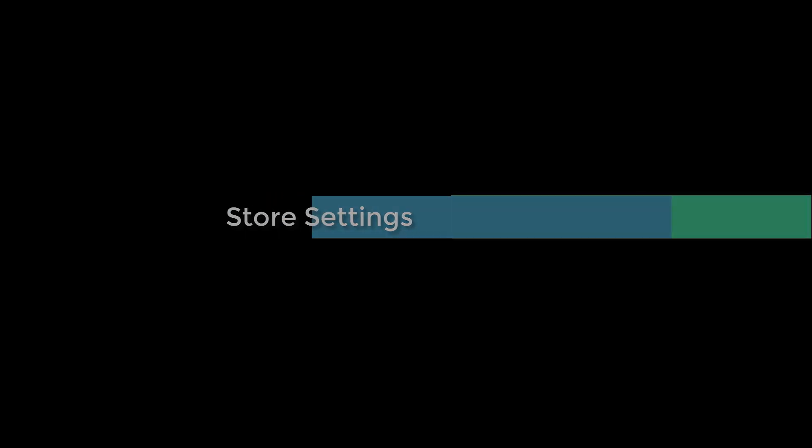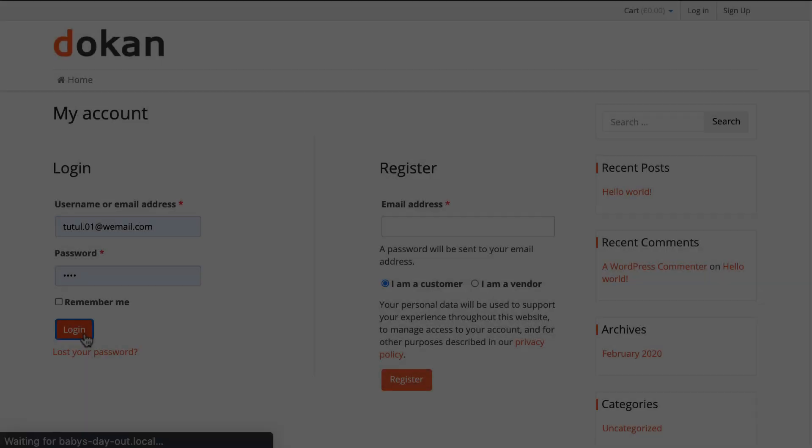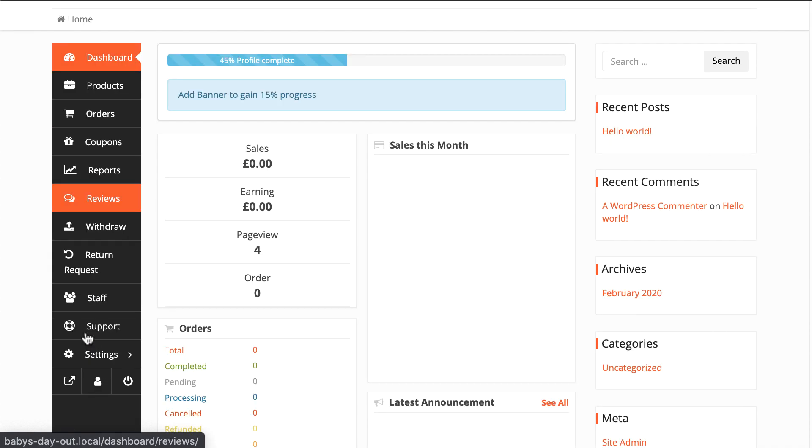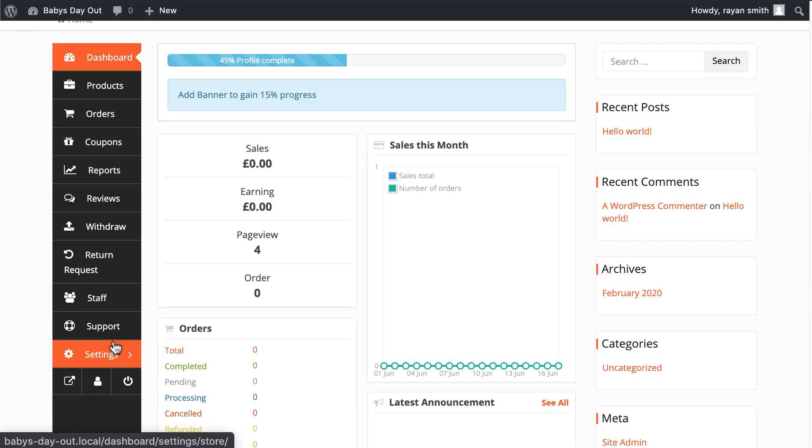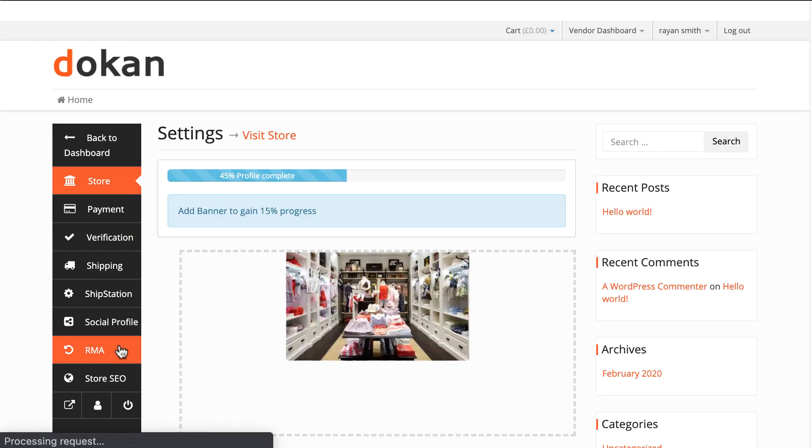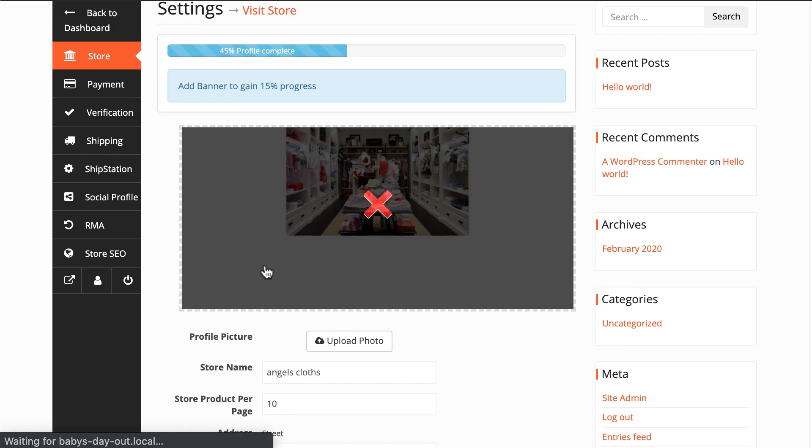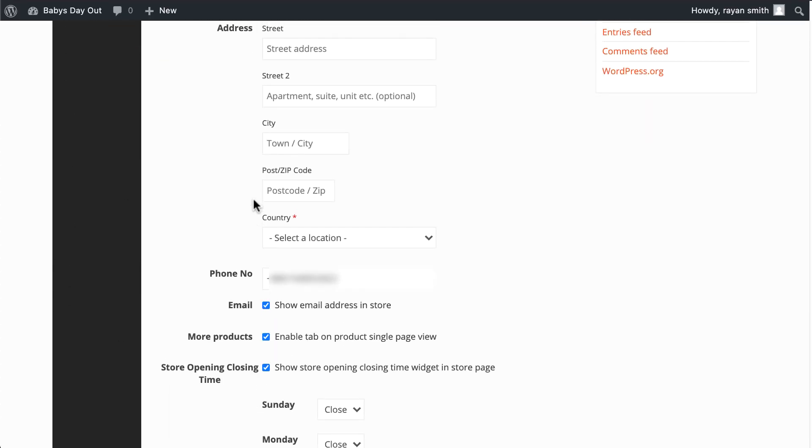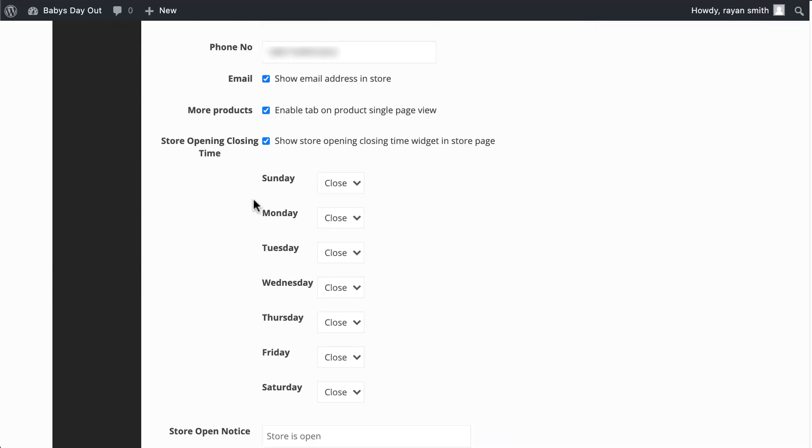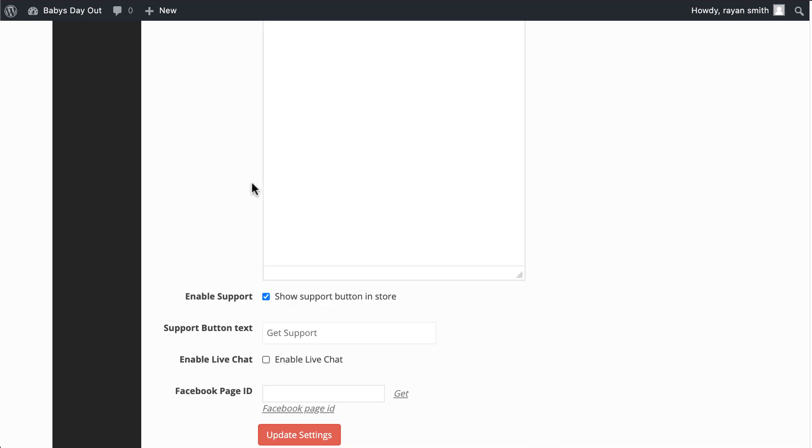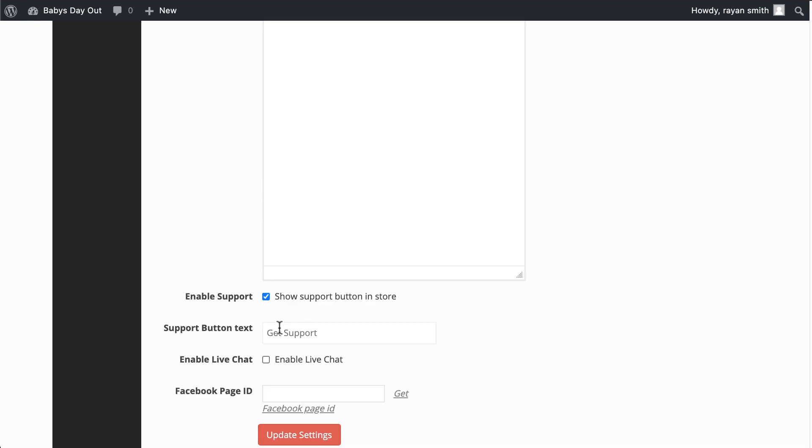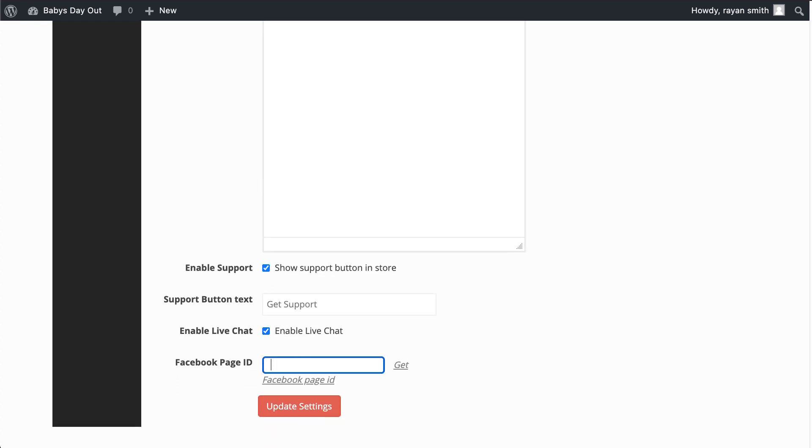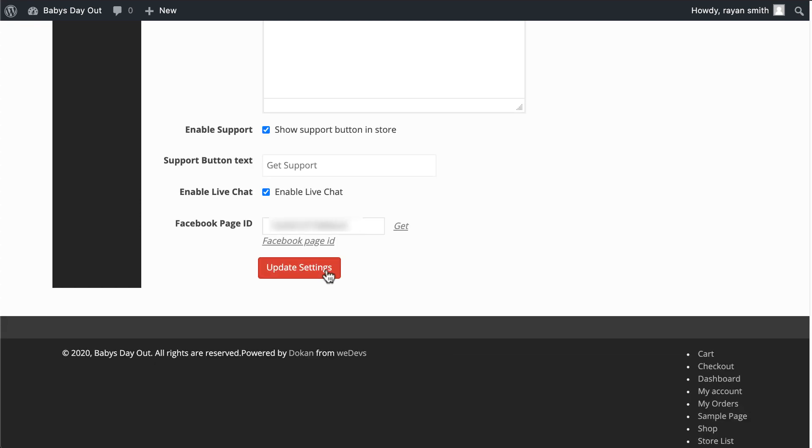Add messenger URL to your store. Go to the vendor dashboard, click on settings. On the next page you will find options: enable live chat, Facebook page ID. Only add the number from your messenger URL you copied earlier. Click on update settings to finish.